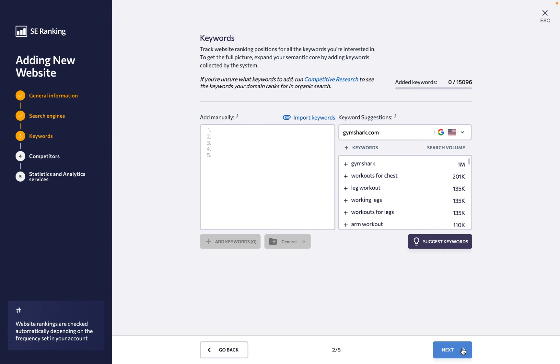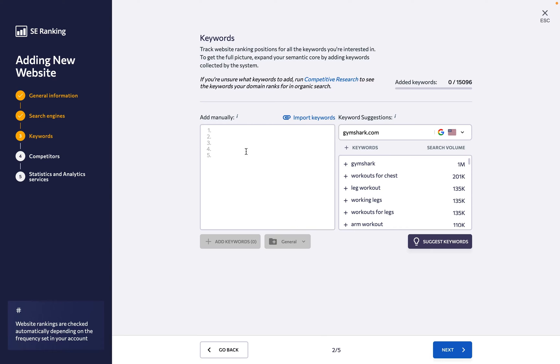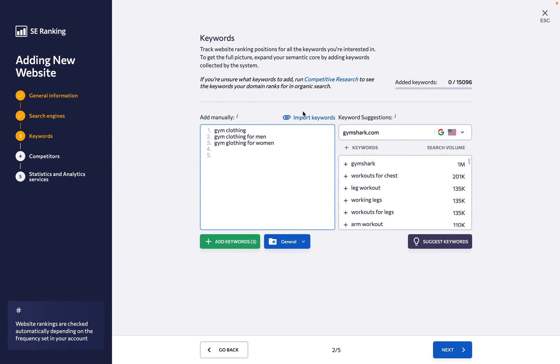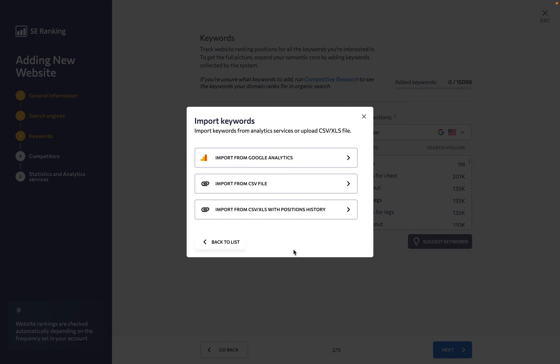Under the Keywords step, you need to let SE Ranking know what search queries are important for you to track. If you already have a list of keywords for the website, you can either type each keyword in manually or import a list from Google Analytics or a CSV file. Be sure to keep an eye on the keyword limits not to go overboard.